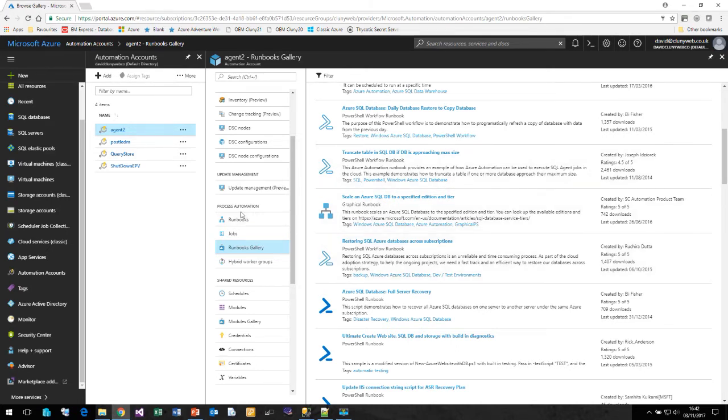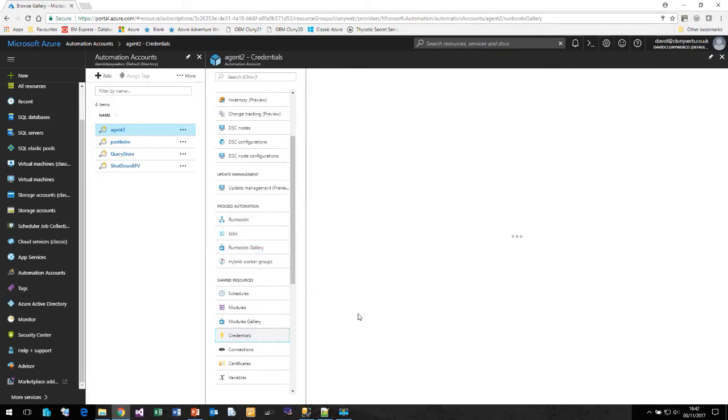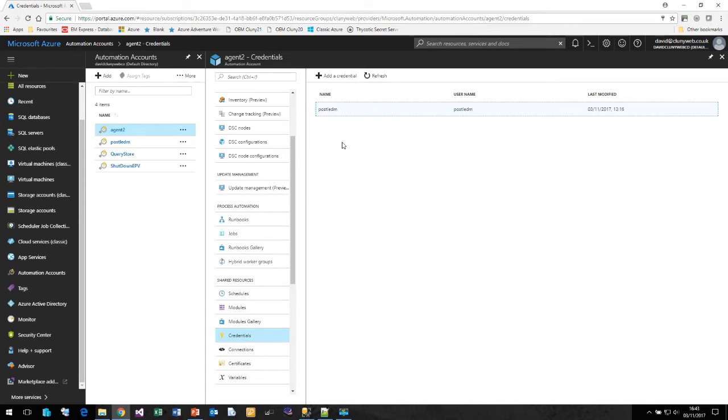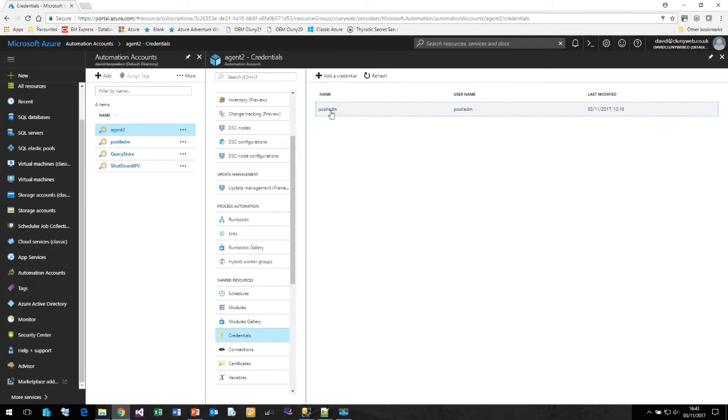Now before we look at our PowerShell runbook, one thing that we will need to do is create a credential that will allow us to log in. The credential is a login and a username and a password that our PowerShell runbook can use to connect to our Azure SQL database. Being a PowerShell credential, it is secure and doesn't appear in any of the logs when we are running our runbook. I've already created one using my Postle DM account and hidden the password in there.